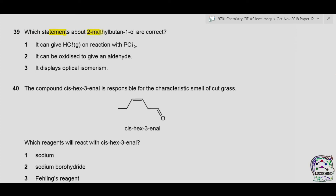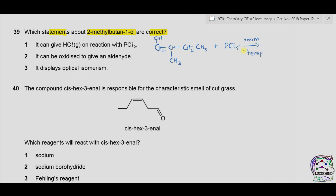Question 39. Which statements about 2-methylbutane-1-ol are correct? Statement 1: It can give HCl gas on reaction with PCl5. In butane we have 4 carbon atoms; 1-ol means OH is on the first carbon and a methyl group is on the second carbon. Upon reaction with PCl5 at room temperature, OH is replaced by Cl, and HCl gas is formed. So statement 1 is correct.